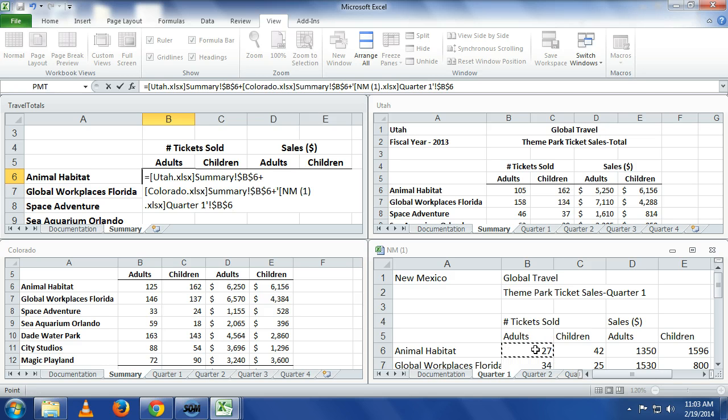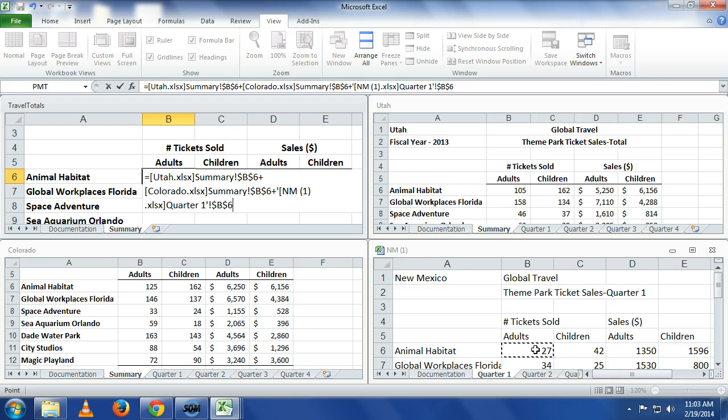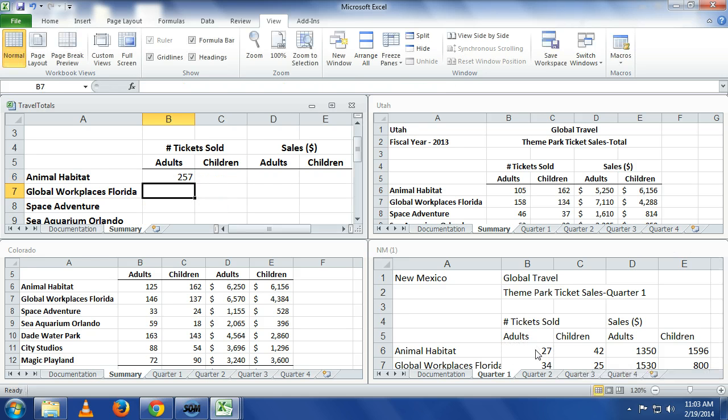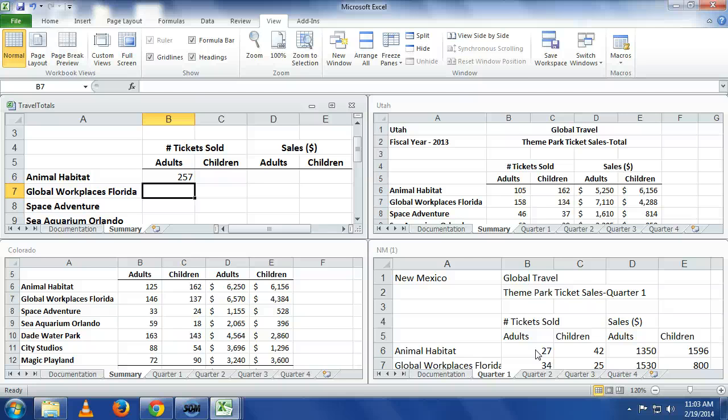What do you notice differently about New Mexico? It has that single quotation because it recognized that when I saved it, it named it as NM-1, so it has space in there. So you see it puts the single quotes around the workbook and worksheet. Now we have our formula. If we hit enter now, you'll see it has added those three values together. It's taken that 105 plus 27 plus 125 and returned $2.57.